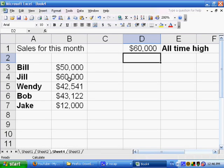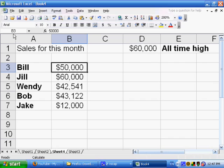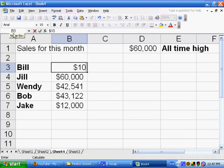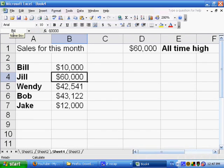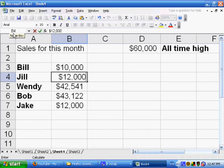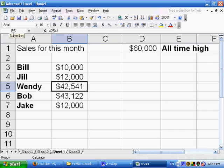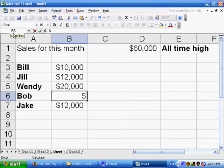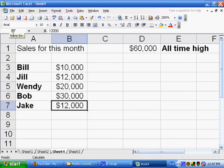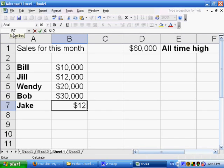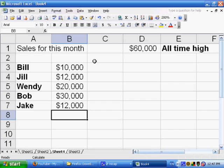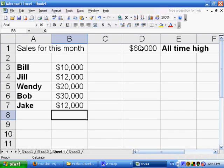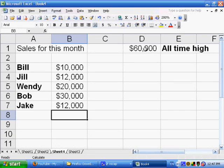Now let's say I'm now changing the figures for the next month, and so now let's say it's September, so in October, we now have new figures. So Bill, instead of making 50,000, he only brought in 10,000. And Jill brought in 12,000. And Wendy brought in 20,000. And Bob brought in 30,000. And Jake brought in, once again, 12,000. So I put in the new values in here, but notice that even though none of these values are 60,000, we still have, for the all-time high, 60,000, because one of the values it's considering when calculating its new maximum is the old value that was in D1, which is the 60,000.